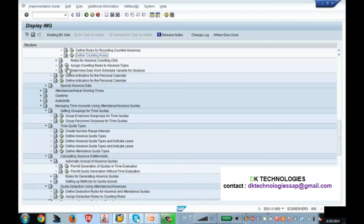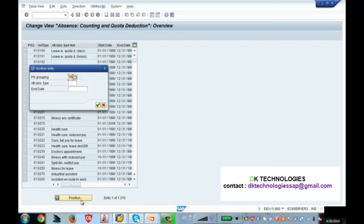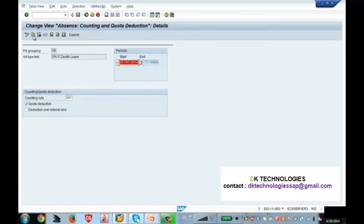Then only the system knows that this person is applying for zenith leave. The system goes into config and sees: this person is applying for zenith leave, the counting rule is 001, this counting rule has a deduction rule assigned to it, and then the system knows to deduct the quota. So this completes our configuration of how to create an absence quota and how to deduct the quota.